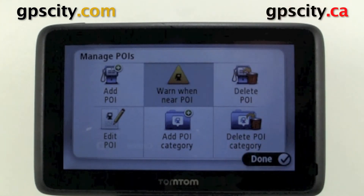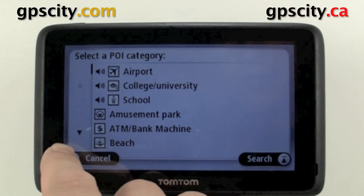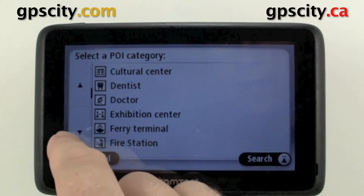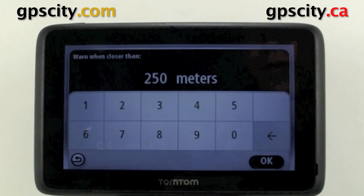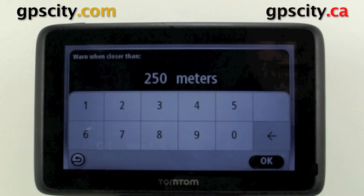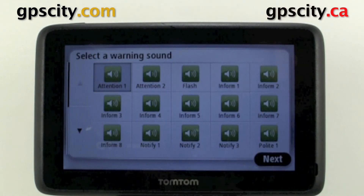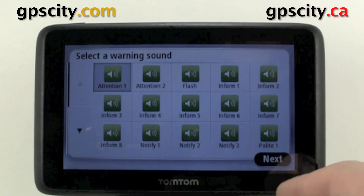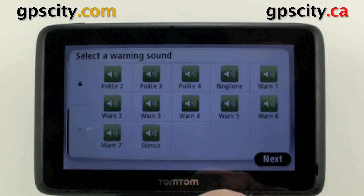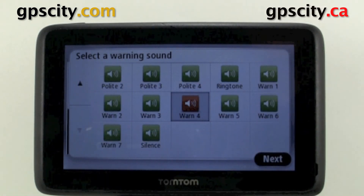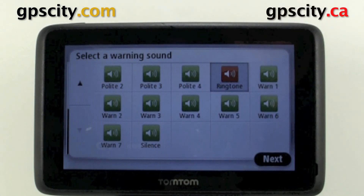We have warn when near POI. This is going to warn us when we're near a defined POI, so I'm just going to scroll down here and choose the category GPS. We're going to warn ourselves when we're about 250 meters away from GPS City. We can change that if needed. We have a bunch of tones available to us — it's best to listen to all these different tones and find which one gets your attention the best. There are quite a few of them.